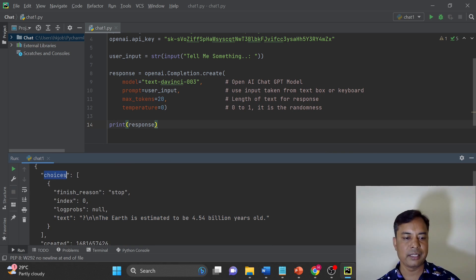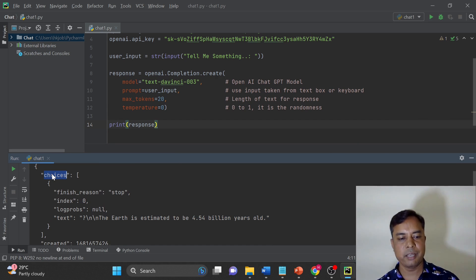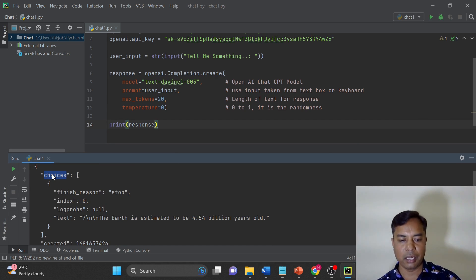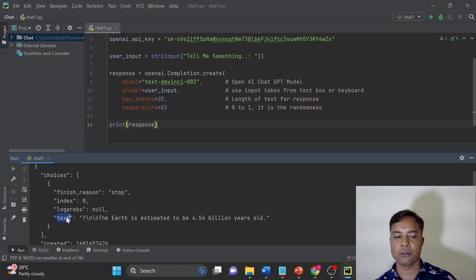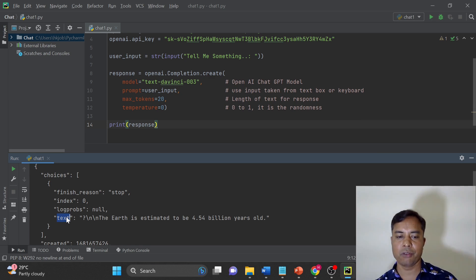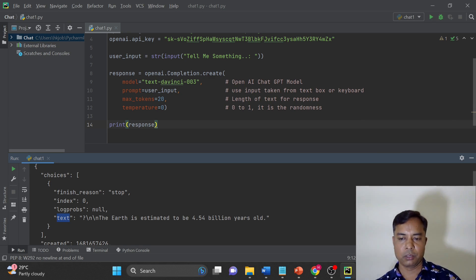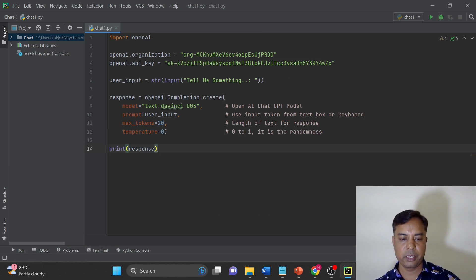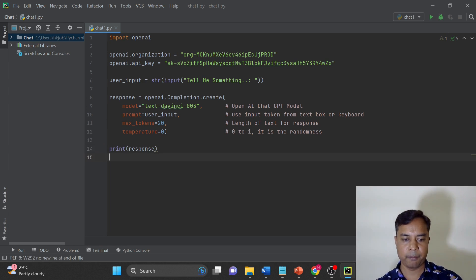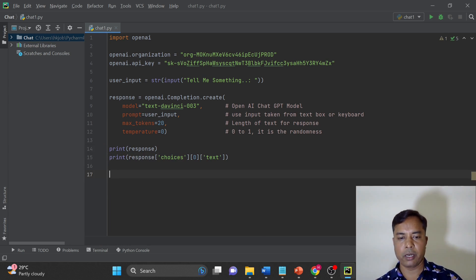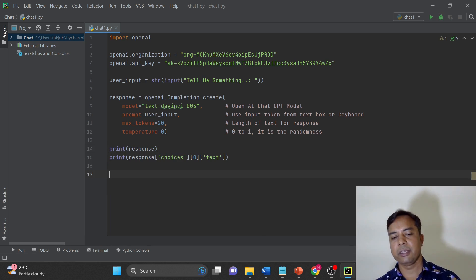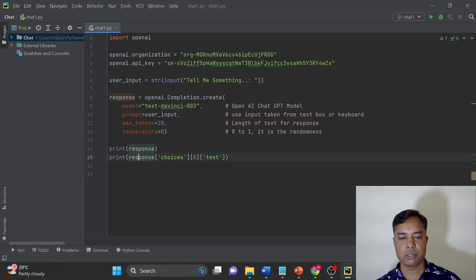So let's understand this. In the choices it is a list basically. The first element of the list is choices. In choices we have a key text. If you want to get the information of the first occurrence of the text, you have to use zero. So I will just use a print here. I hope you can see the entire code on your screen. Response is out of response choice and then we need text.